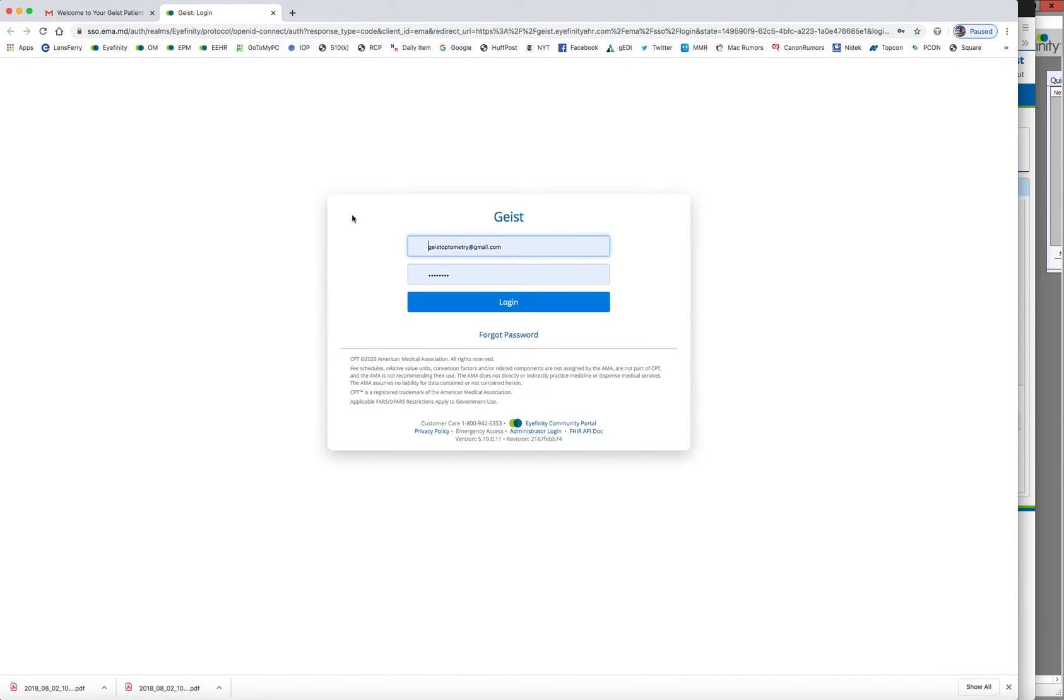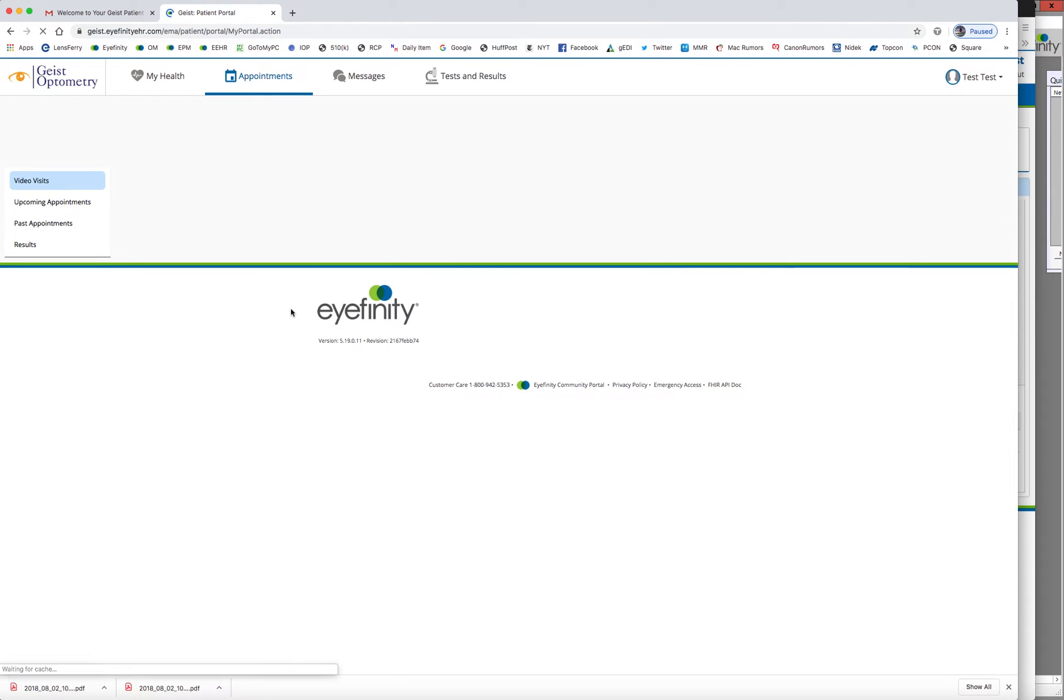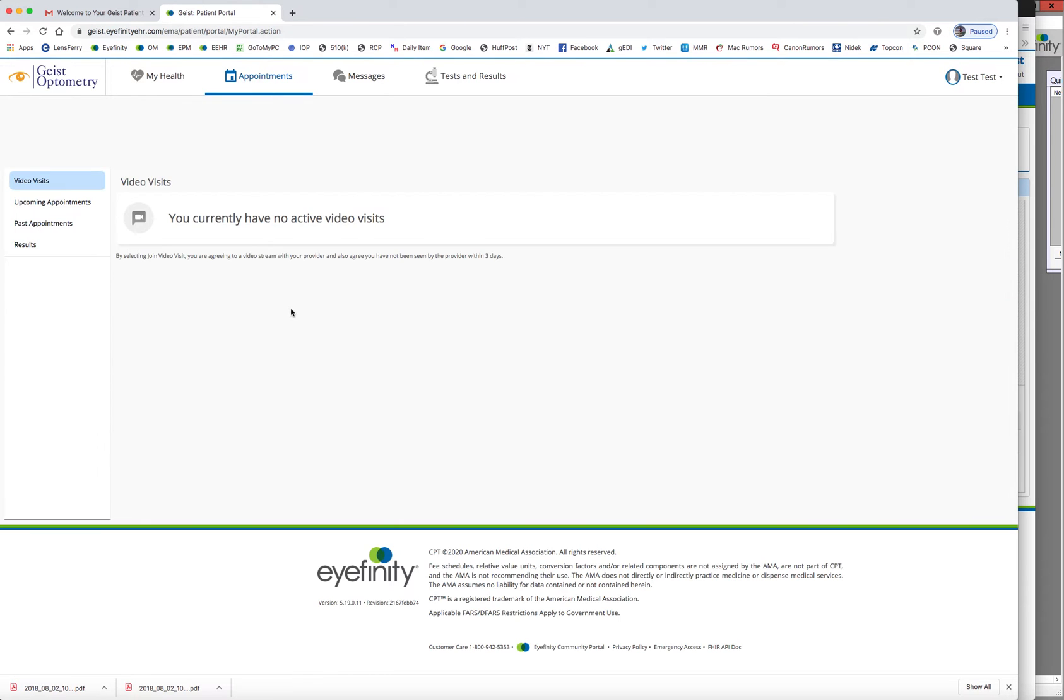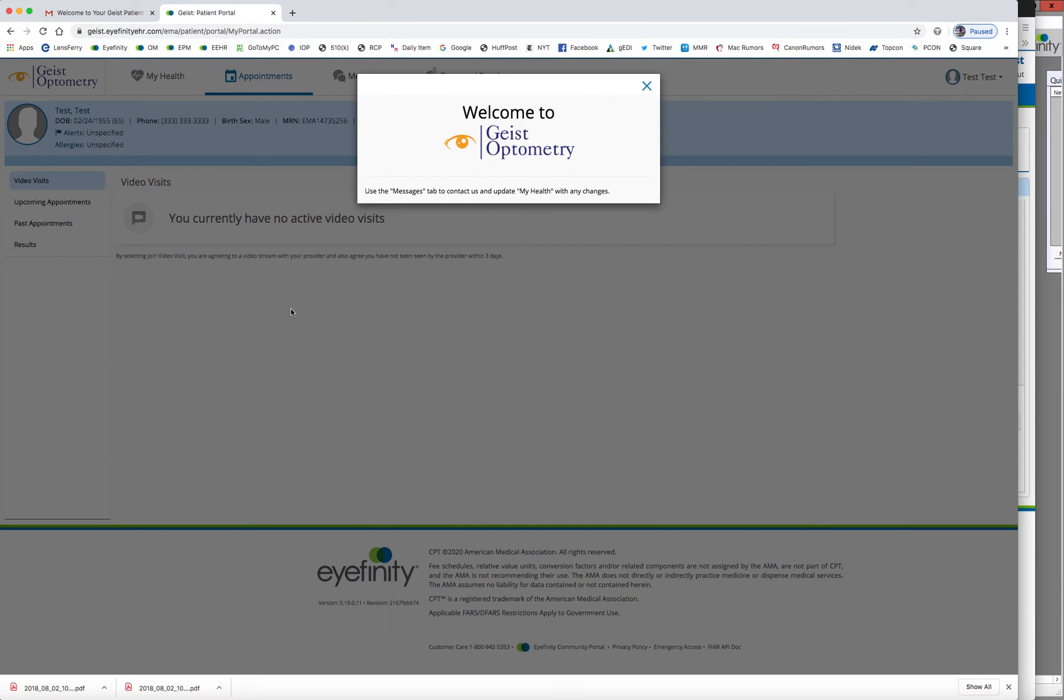So again, I am acting as the patient right now. And the patient will either for the first time put in their information to log in, or this patient already had a login before. So you're going to log in to the portal. And the patient is logging in to your iFinity EHR.